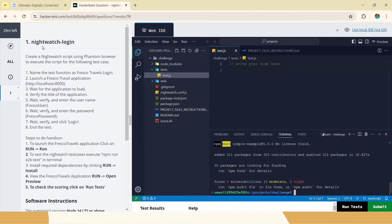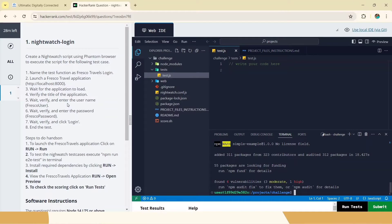We have to write a script for NightWatch login. There are around eight test cases. The test function name is 'Fresco Travel Login'. We have to pass the URL, which is a localhost URL. We have to wait till the application loads, verify the title, give the username as 'FrescoUser' and password as 'FrescoPassword', then click on login and end the test.